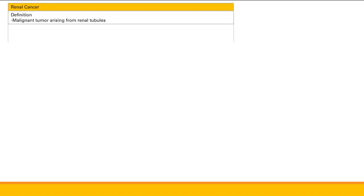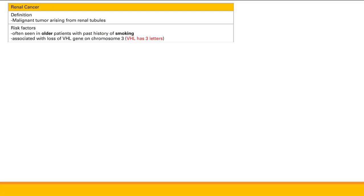First is renal cancer. This is a tumor arising from the renal tubules. The risk factors are usually age and smoking — common risk factors for cancer. This is associated with loss of the VHL gene on chromosome 3 — you can remember that because VHL has three letters. This can be either a sporadic deletion or associated with von Hippel-Lindau syndrome, which is an inherited deletion in the VHL gene.